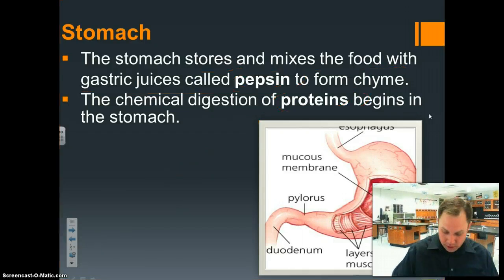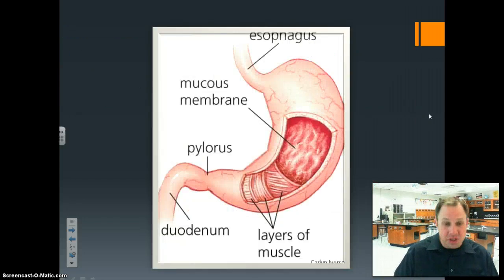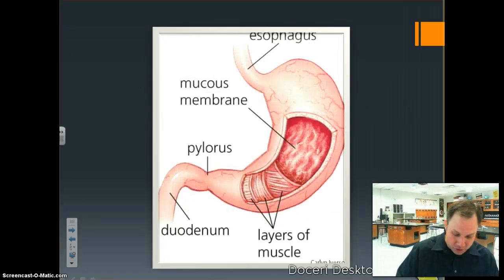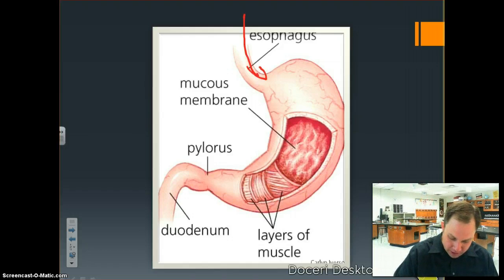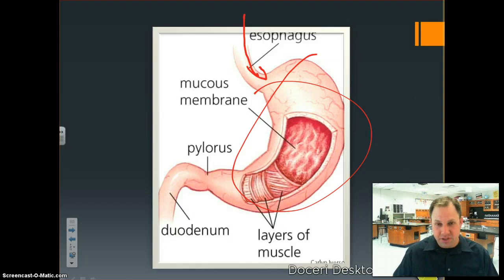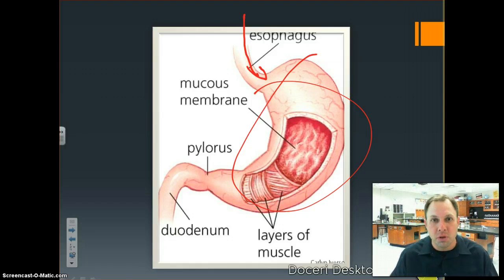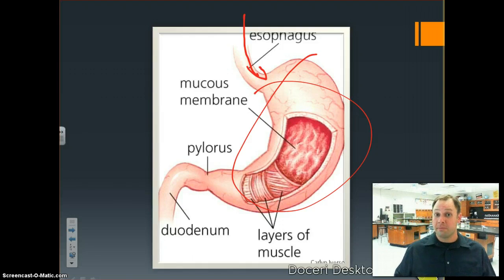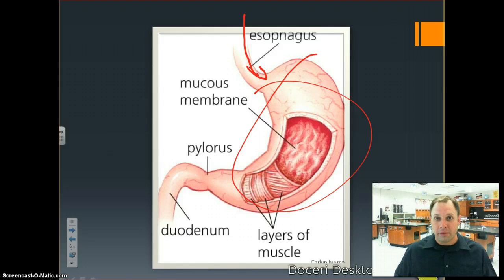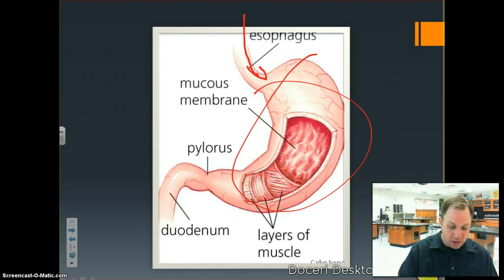Looking at the stomach more closely, it's a sac-like structure that stores and holds food. Food comes down from the esophagus into the stomach. The layers of the stomach are coated with mucus to protect the stomach from the hydrochloric acid that's breaking down food, getting it ready to move on to the next stage of digestion — the small intestines.